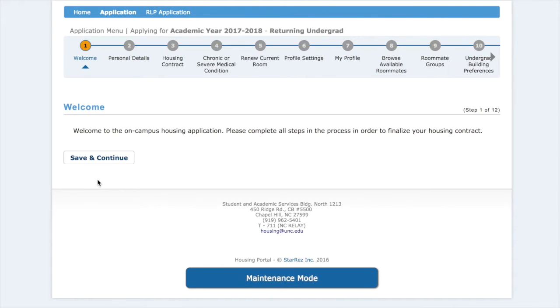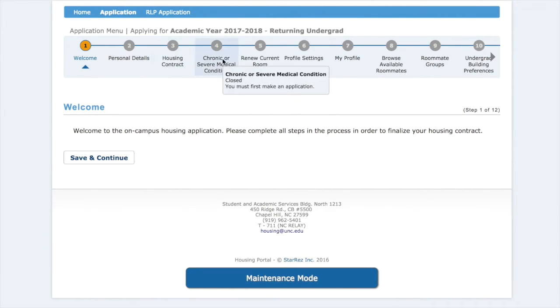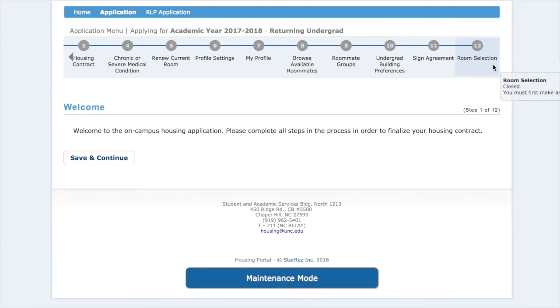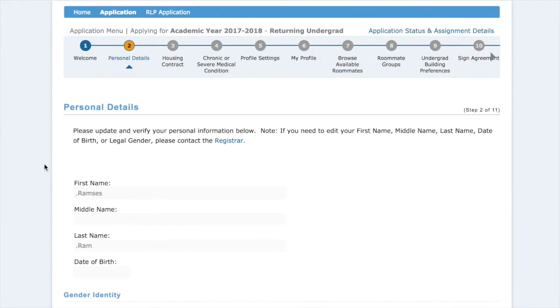We are brought to the application menu and you can see the steps of the process here. We're going to click save and continue to go on to number two, which is personal details.